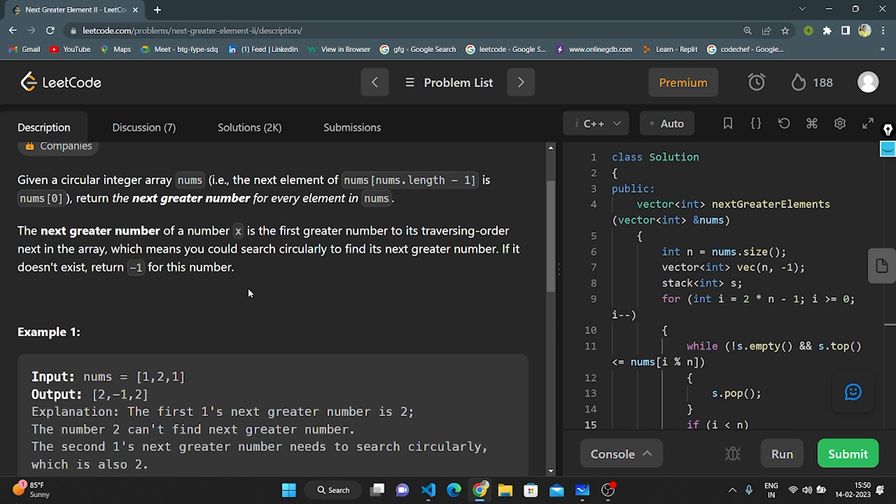Basically what they have given: a nums array. We need to find which is the greatest number next to each element. If it is not found, we need to approach by using a circular array. If the element is the greatest throughout the array, we return -1 for that element.